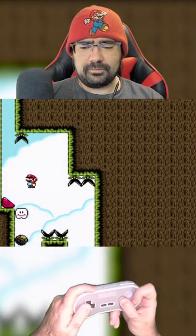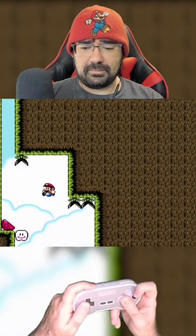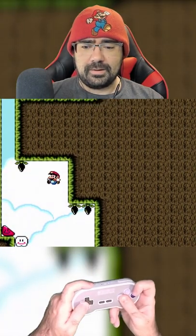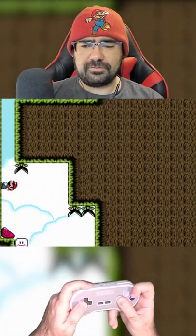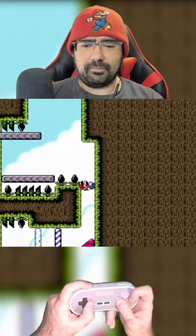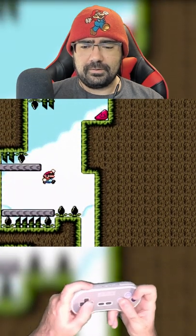Well, a ROM hack is when you take a copy of a game, a digital copy of a game known as a ROM, and you apply a patch file to it to change the game's contents from one thing to another.